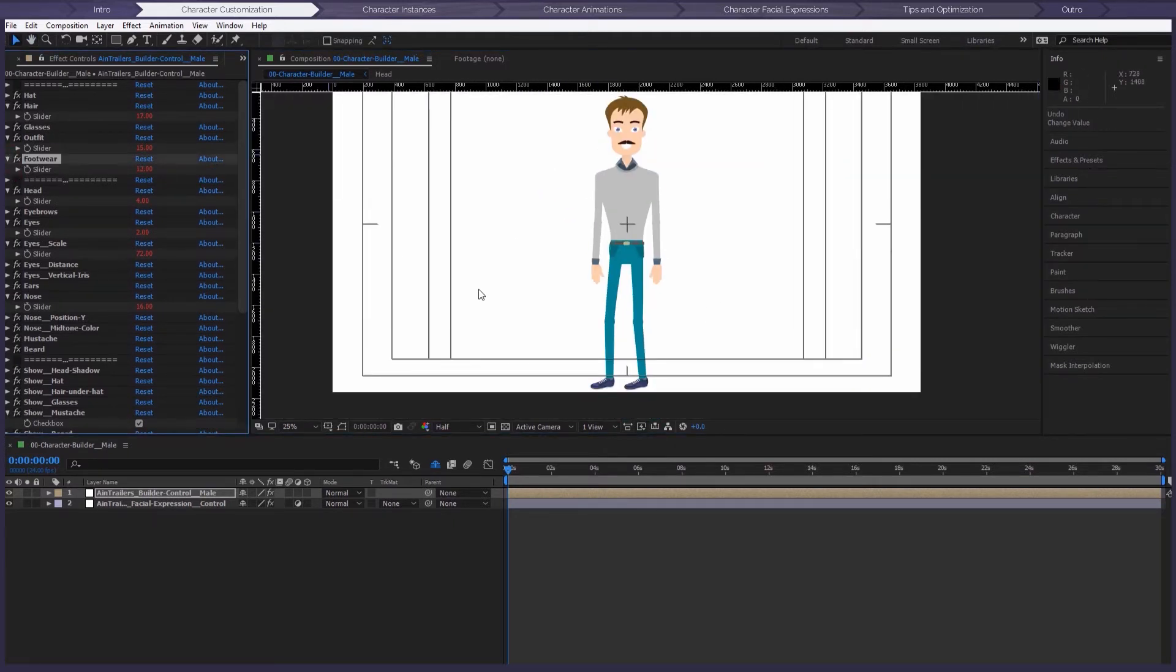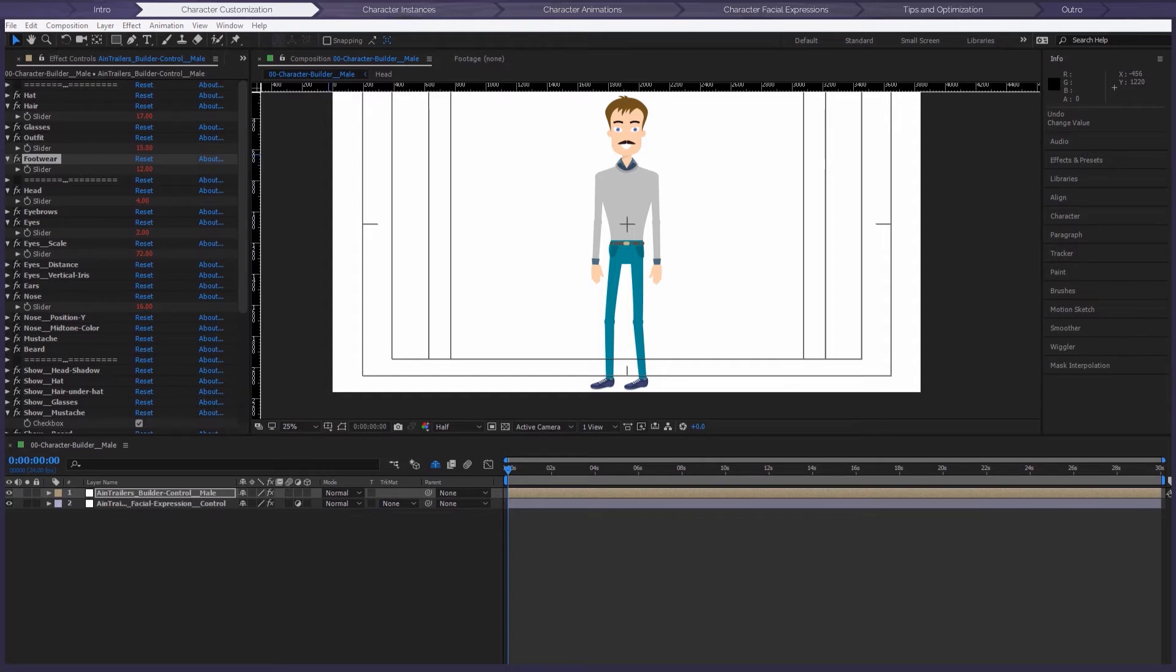And here's an example of the footwear. Hmm. Looks really simple, doesn't it? But we can make the process even much easier.